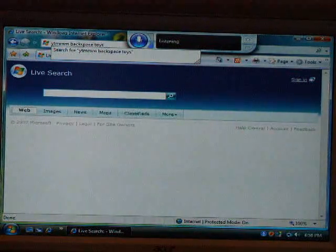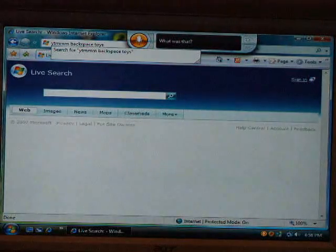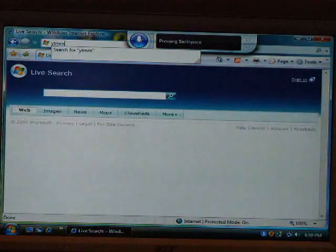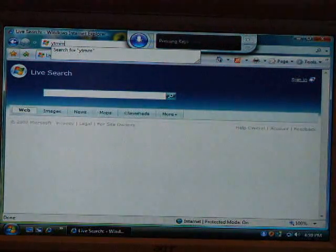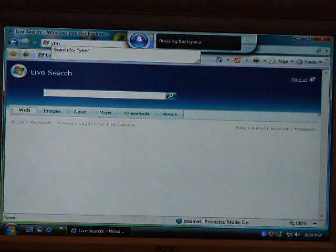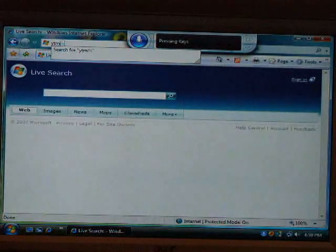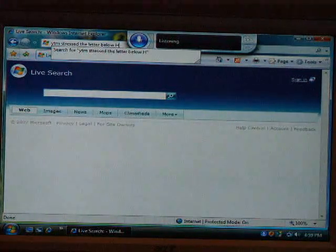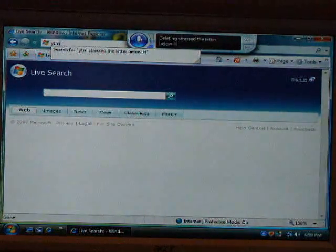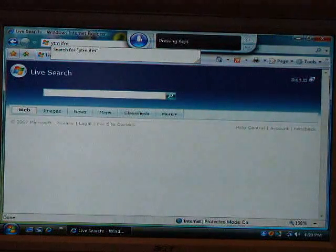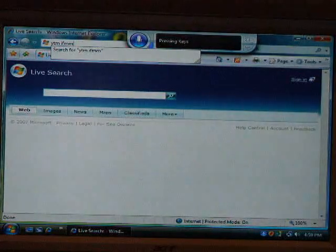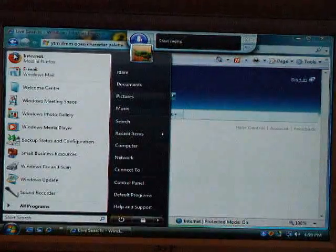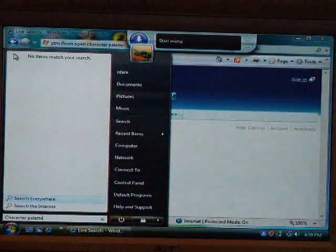Delete backspace. Backspace. Backspace. Press N. Backspace. Press N. Backspace. Press the letter below H. Delete — stressed the letter below H. Press N. Press N. Open character palette. Start — character palette. Backspace.